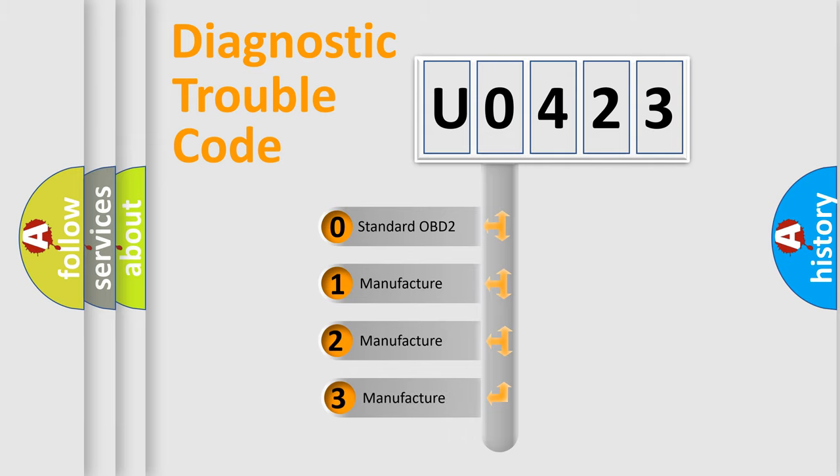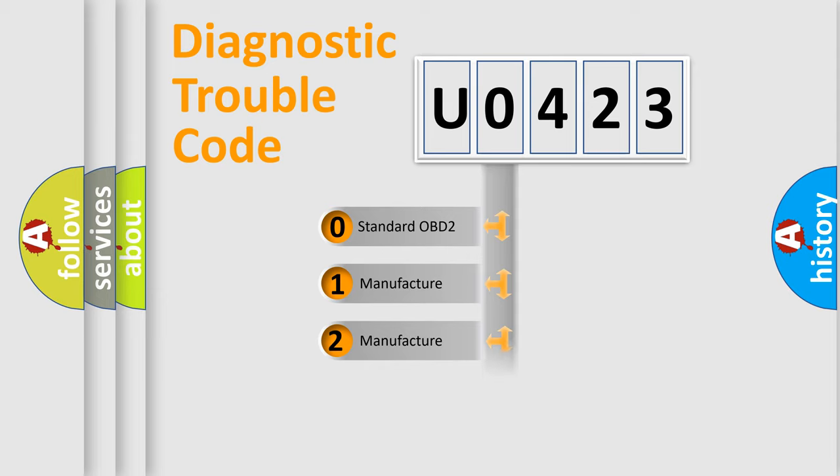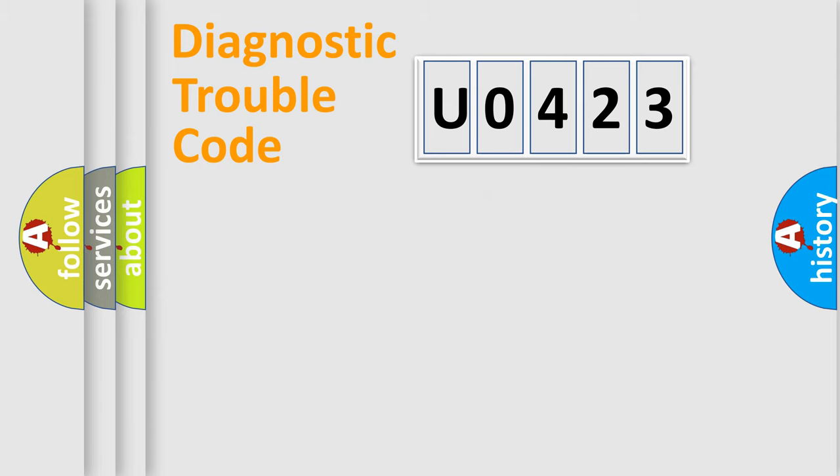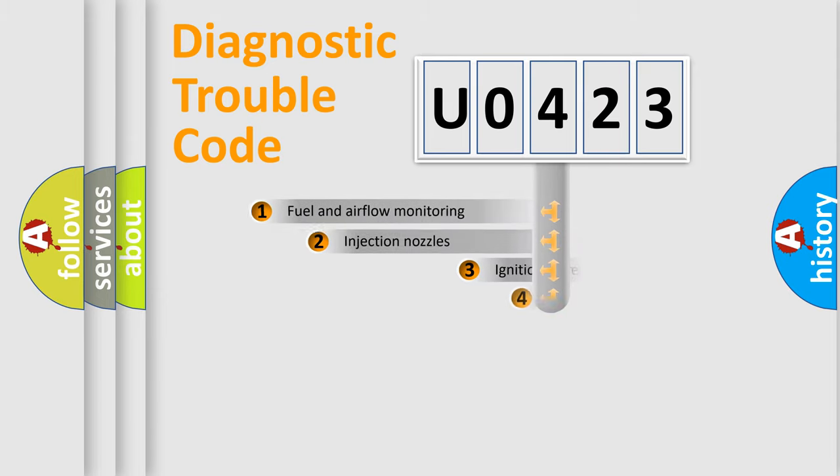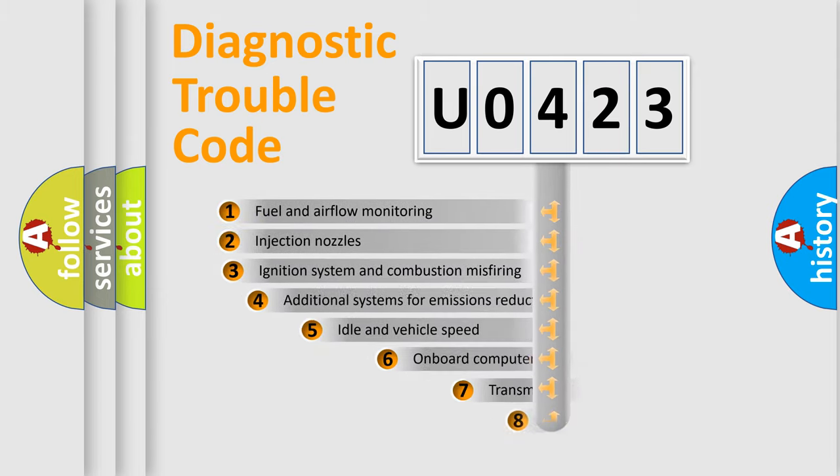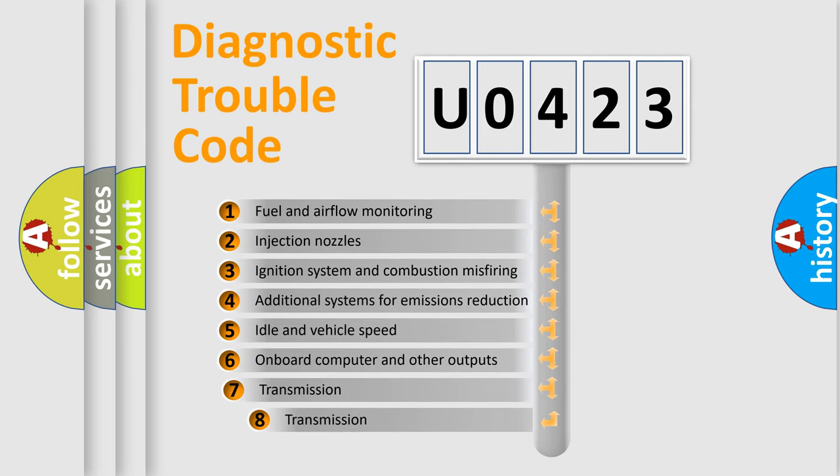If the second character is expressed as zero, it is a standardized error. In the case of numbers 1, 2, or 3, it is a car-specific error. The third character specifies a subset of errors.